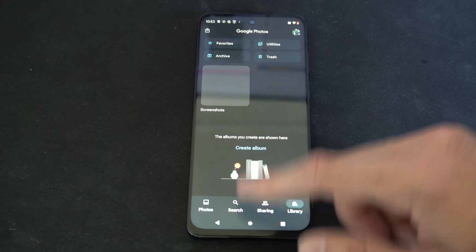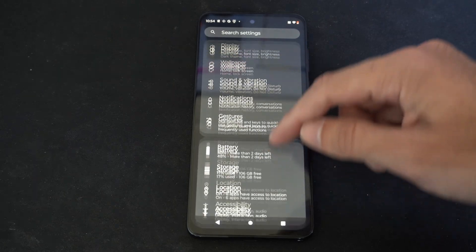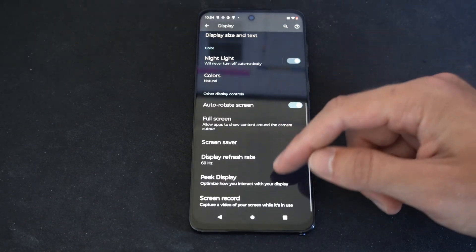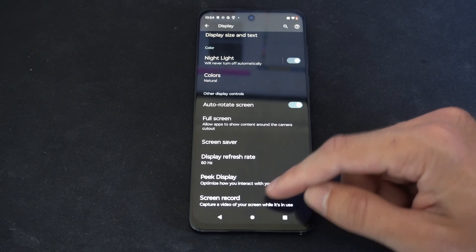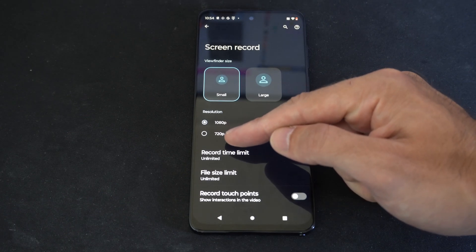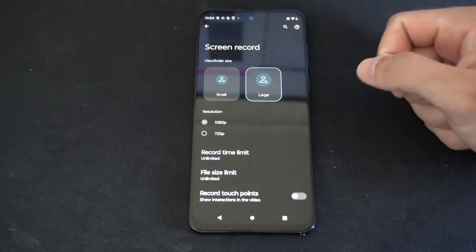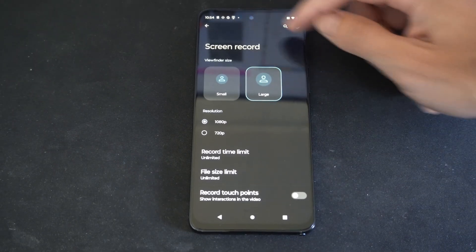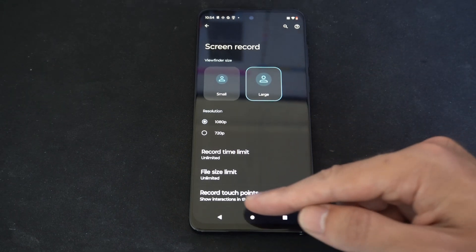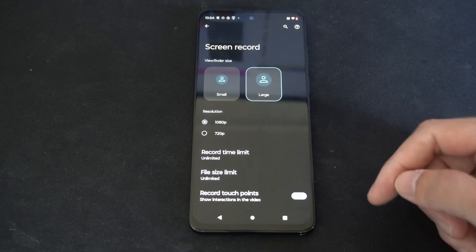I'm just going to delete this. Now there are some options in the settings. If I swipe down from the top and go to Settings, then scroll down, I want to go to Display. Then scroll on down until we get to where it says Screen Record at the bottom. We can bump it down to 720p or 1080p. We can go to the viewfinder size — I'm going to make this larger so I can press all those different icons on the top more easily. Screen time unlimited, file size unlimited, record touch points, show indications in the video — I can turn that on.